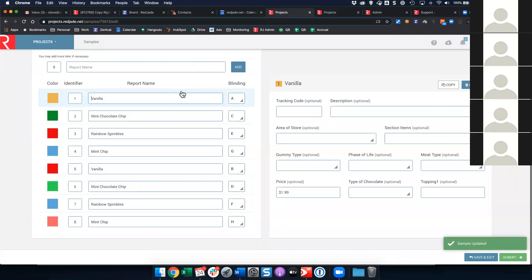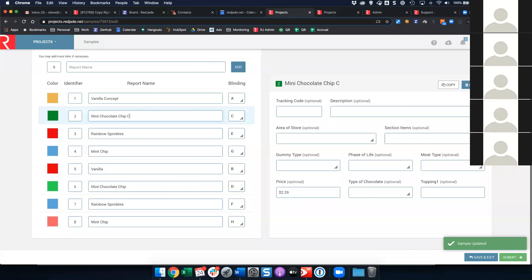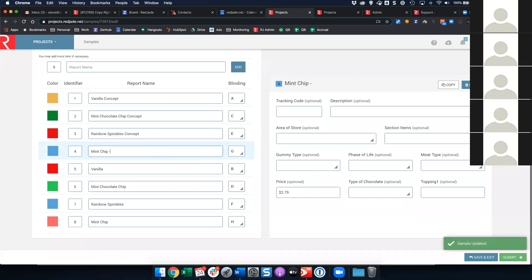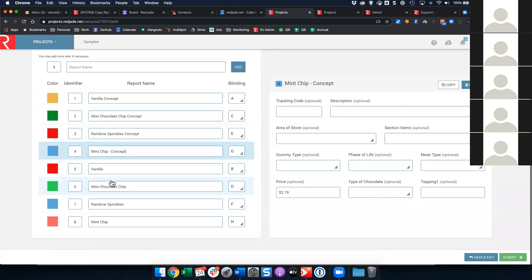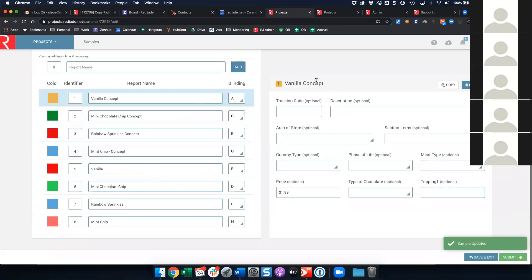You'll see I've gone ahead and created my product list. I have all of my products repeated — I have four concepts. I'm testing ice cream sandwiches: four different ones. I want to show a concept first, ask about that concept, then show the matching product and ask about that product. The four concepts are vanilla, mini chocolate chip, rainbow sprinkles, and mint chip. Then I have my four products — repeated without the word 'concept.' You don't even really need to repeat the word concept because they'll be divided by questionnaire.